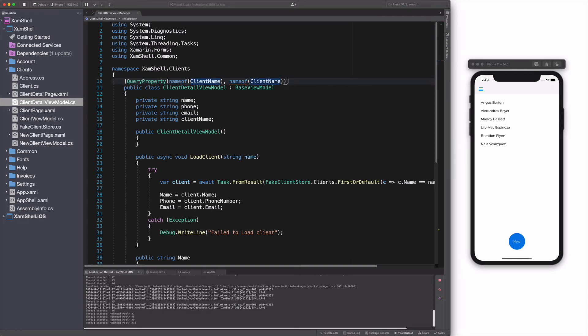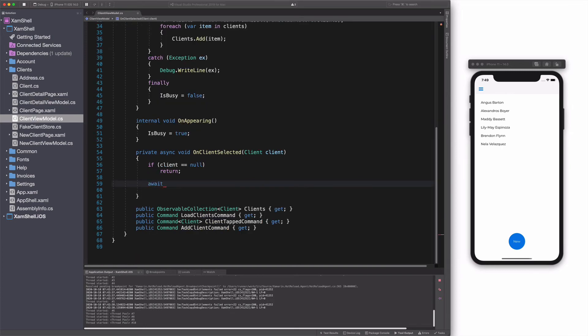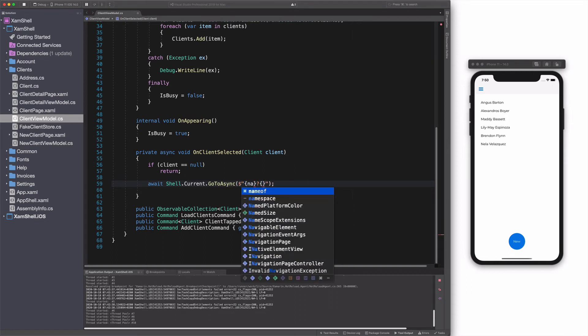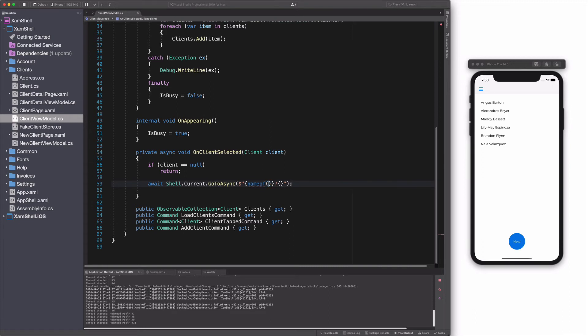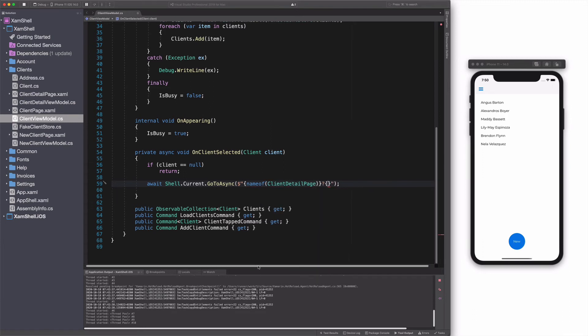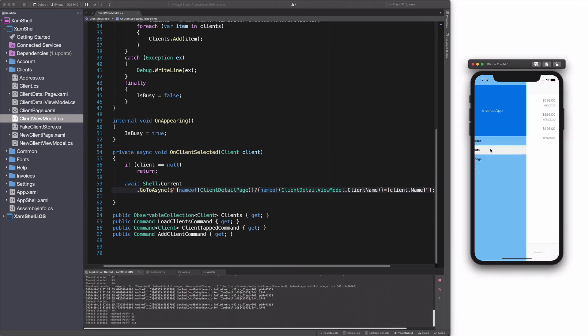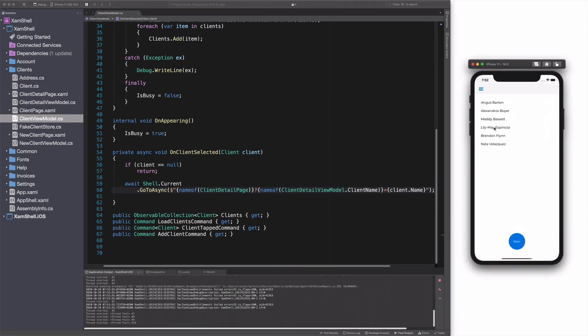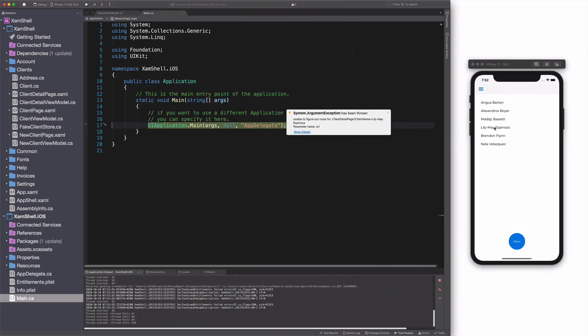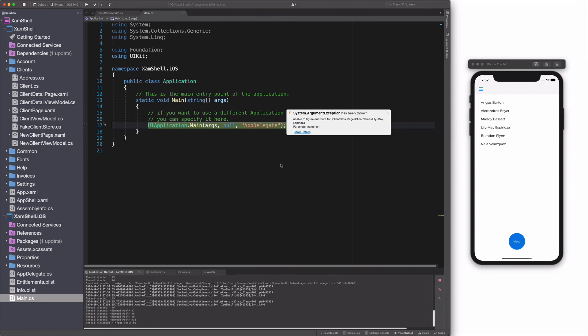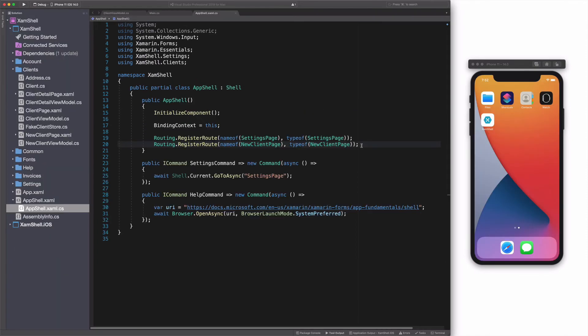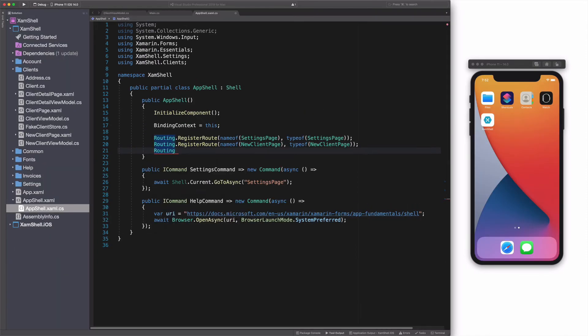I go back to the client view model. The view model has the onClientSelected method which handles the selection of a client from the list. I use the GoToAsync method. In the URI, I pass the clientName as a query parameter. Let's run the project. When I select a client, I get an error. There is an issue with the URI. The detail page is not registered as a route in the application. Let's fix that.